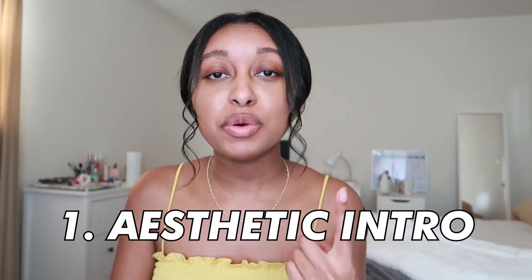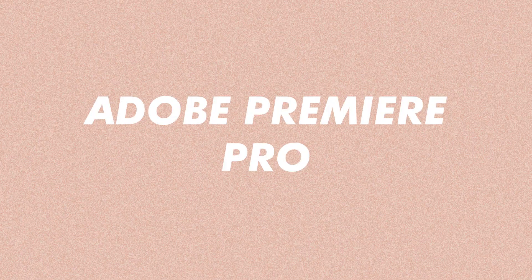Hey you guys, welcome back to my channel or welcome to my channel if you're new here. In today's video, I'm going to be showing you guys how to do the zoom in effect on Adobe Premiere Pro and iMovie.